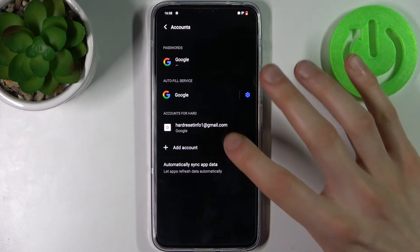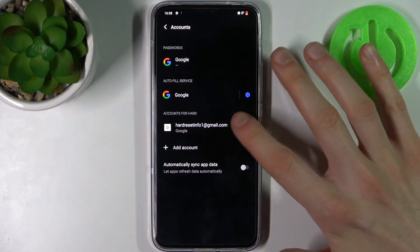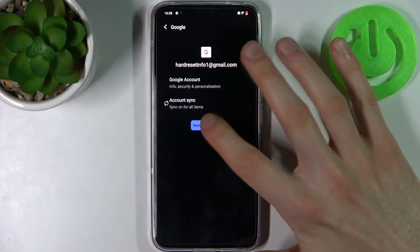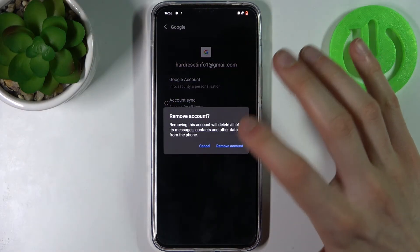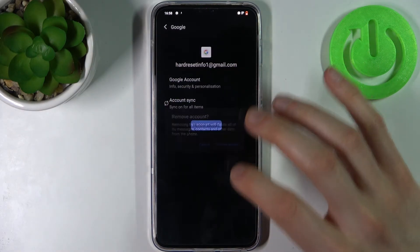If you want to remove this account, just select it here, tap Remove Account, and confirm it.